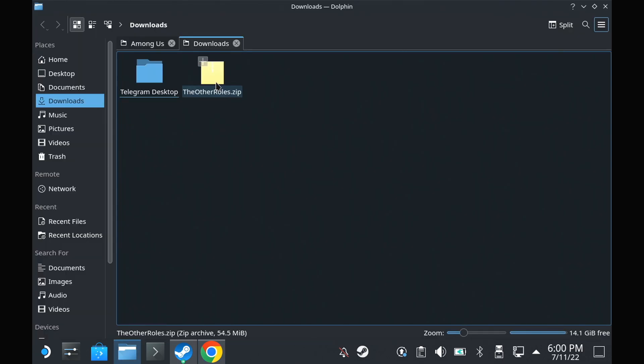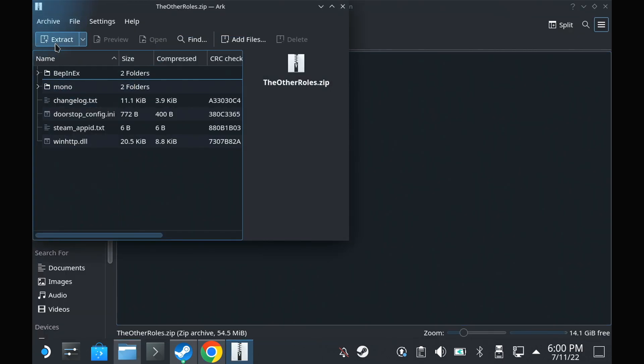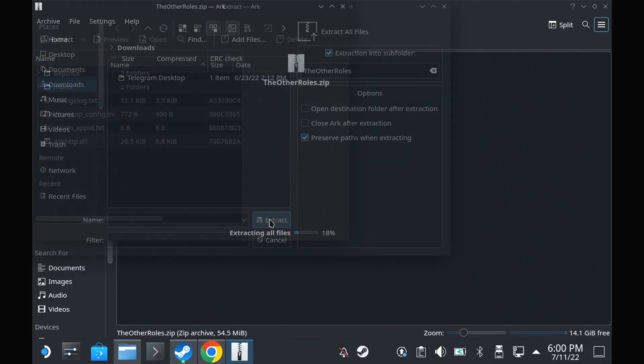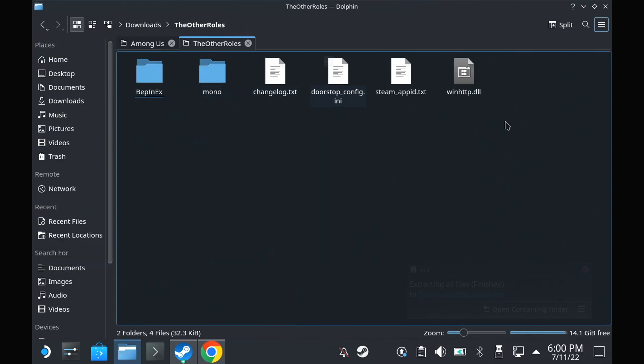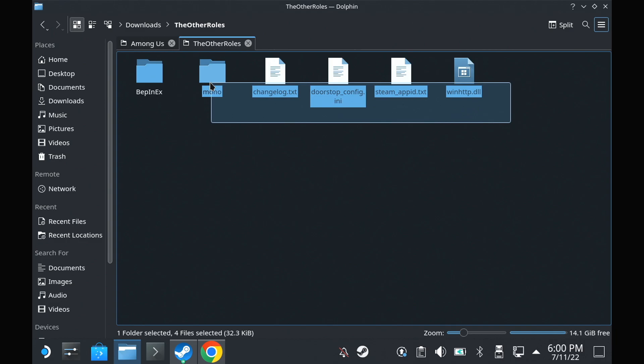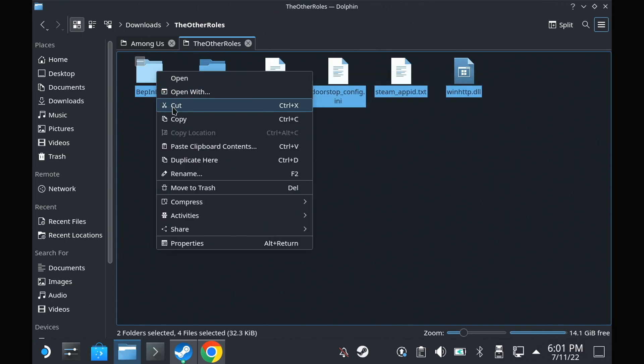Once it's downloaded, just extract it in your downloads folder, go inside it, and then copy all the files and folders inside it into your Among Us folder.